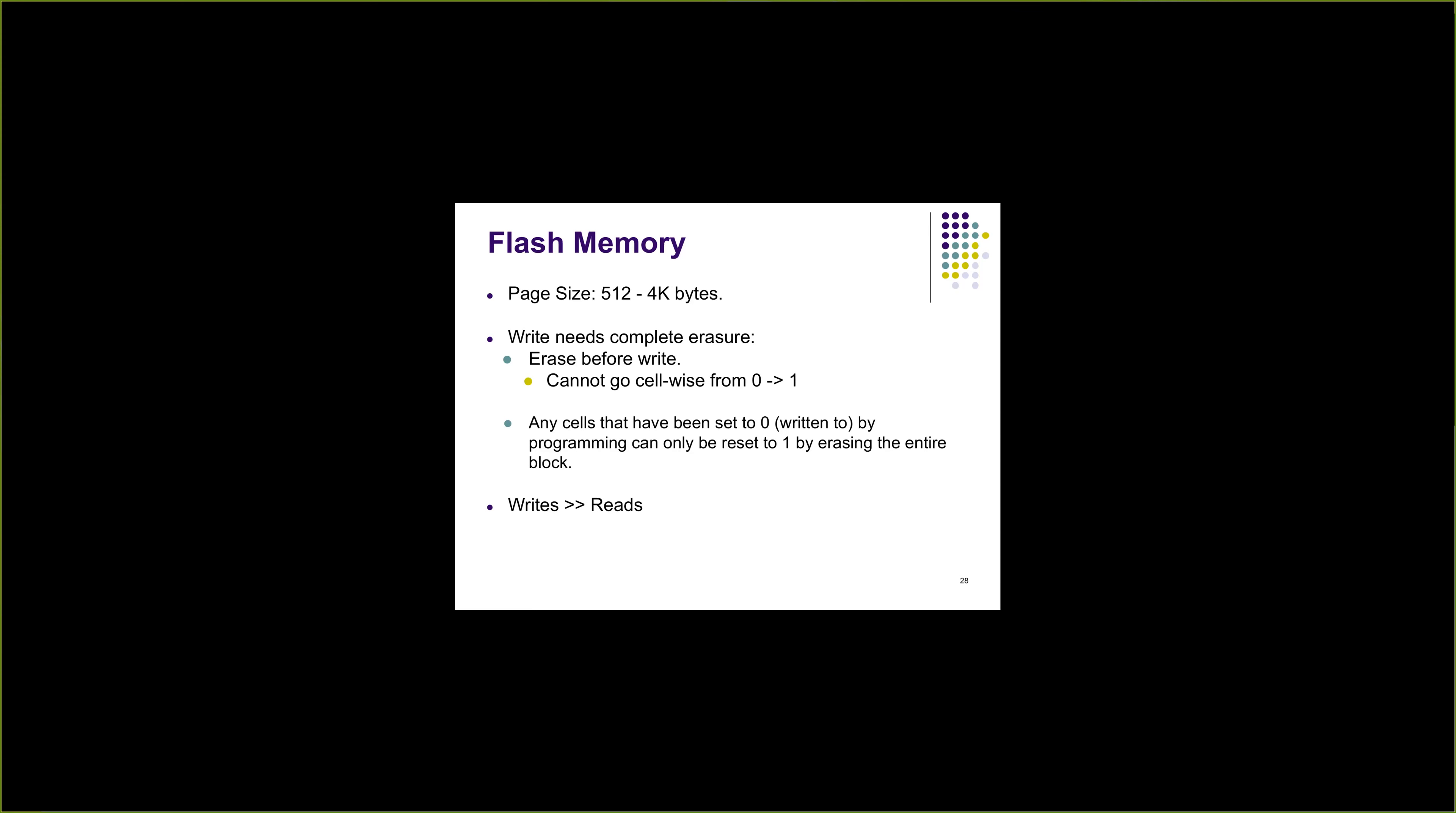Any write in flash memory needs a complete erasure of the block in which the page resides. This leads to huge write delays compared to reads. Reads are easy, you just read the data, whereas writes require any write to a cell needs write to the entire block.